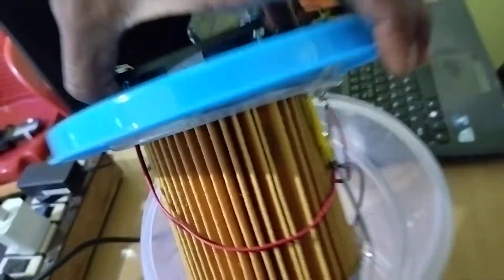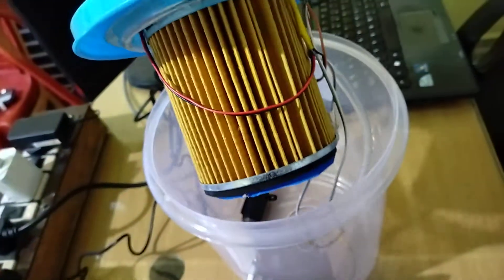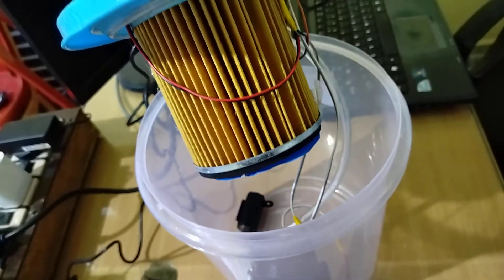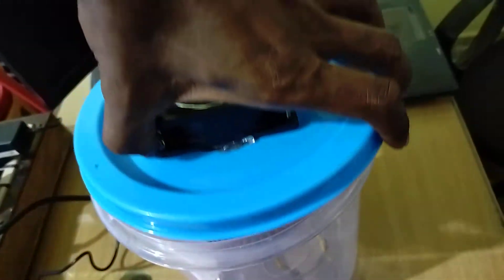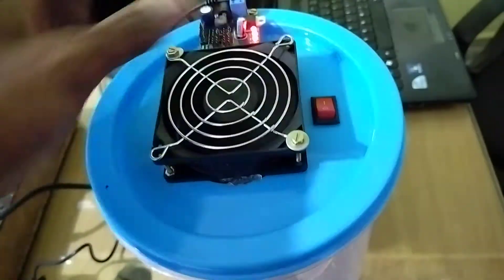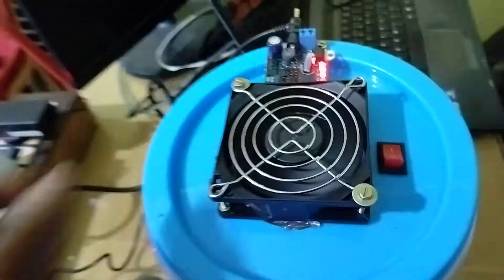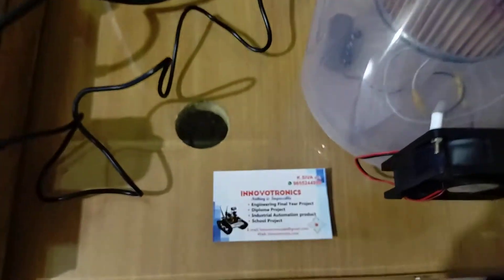So this is the complete system. Thank you for watching. For more details, you can contact our office. Thank you.